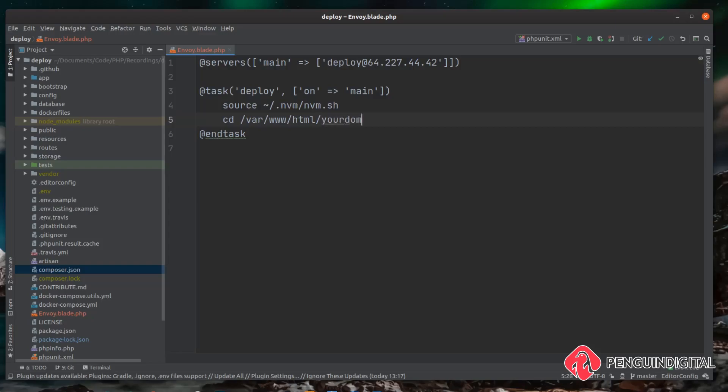Now before we start making any changes on the website we want to bring the website down into maintenance mode. This is so any database migrations or even if we're updating the front end dependencies the users might get a broken UI. So if we just bring the website down while we do the build and then we'll put it live again.